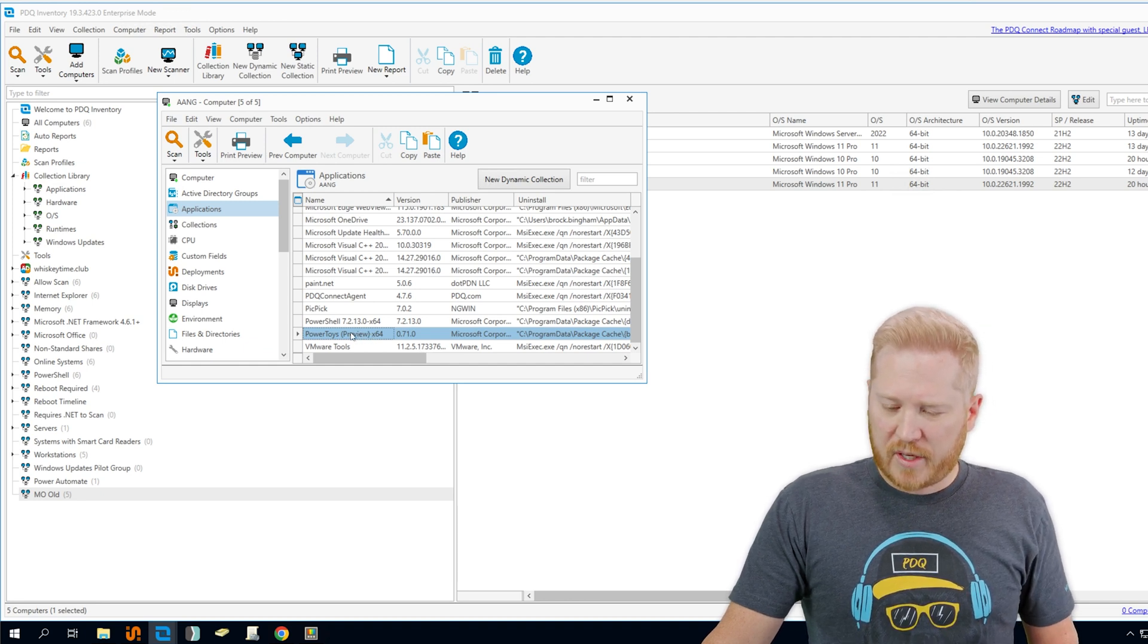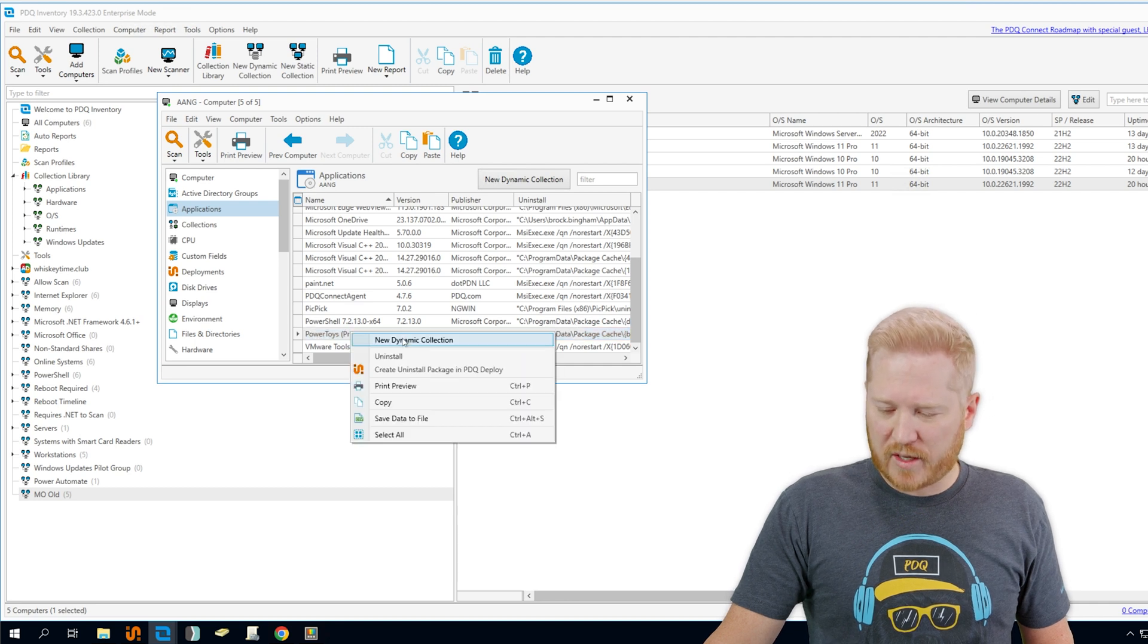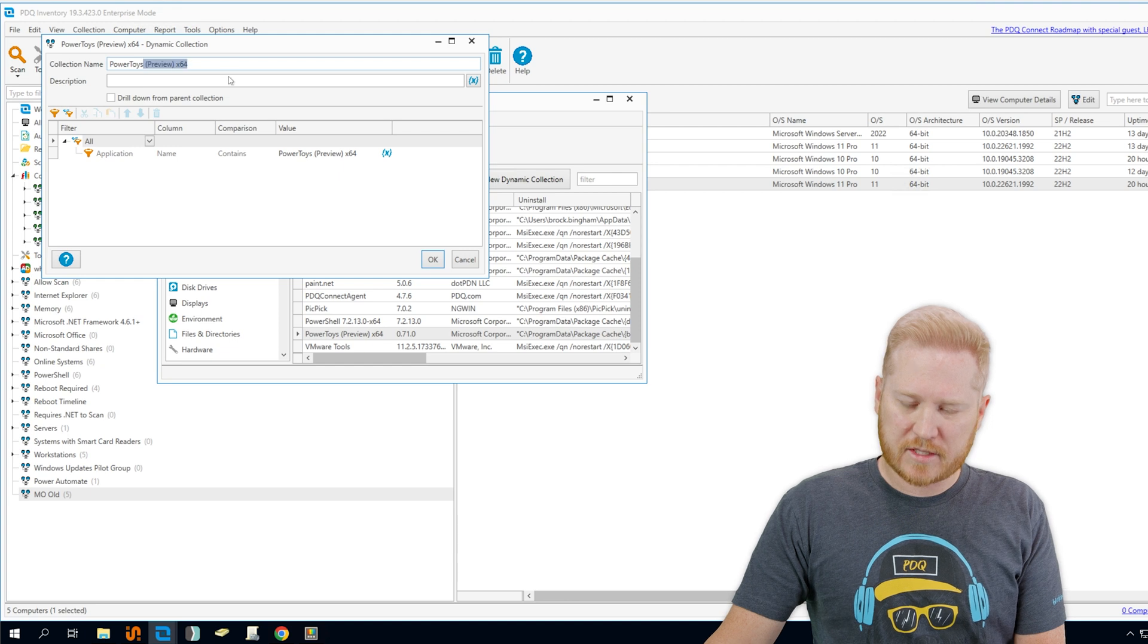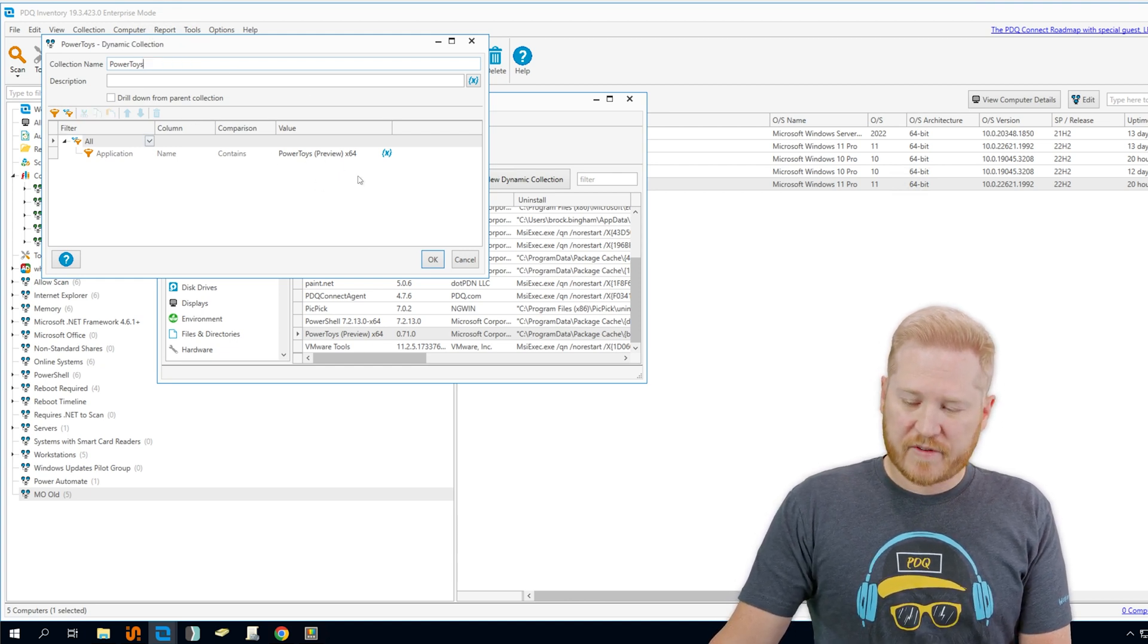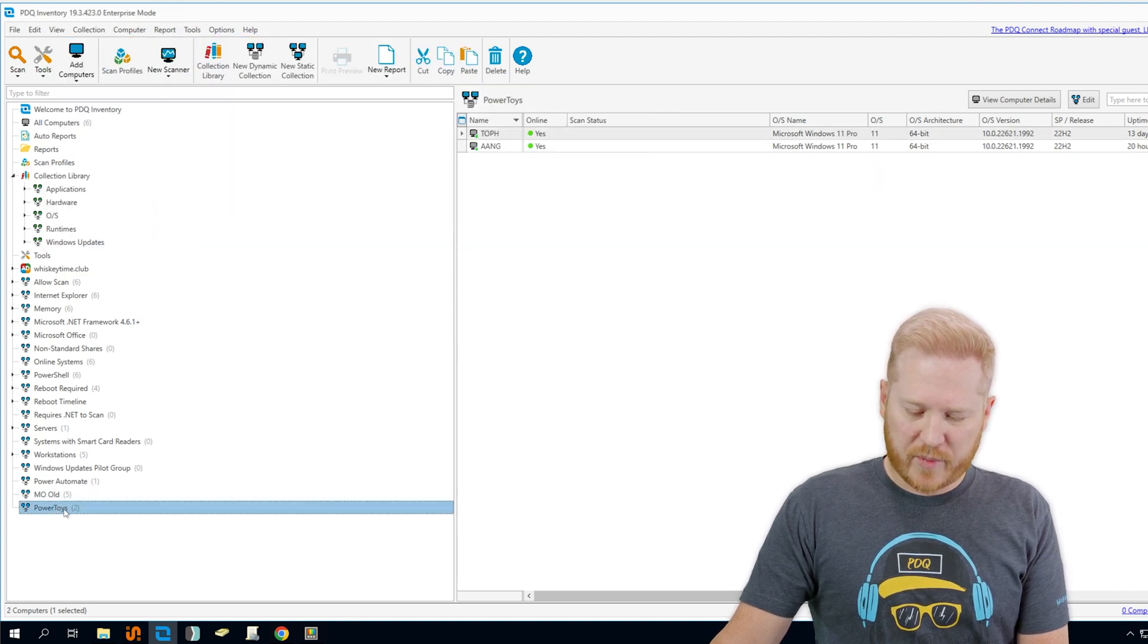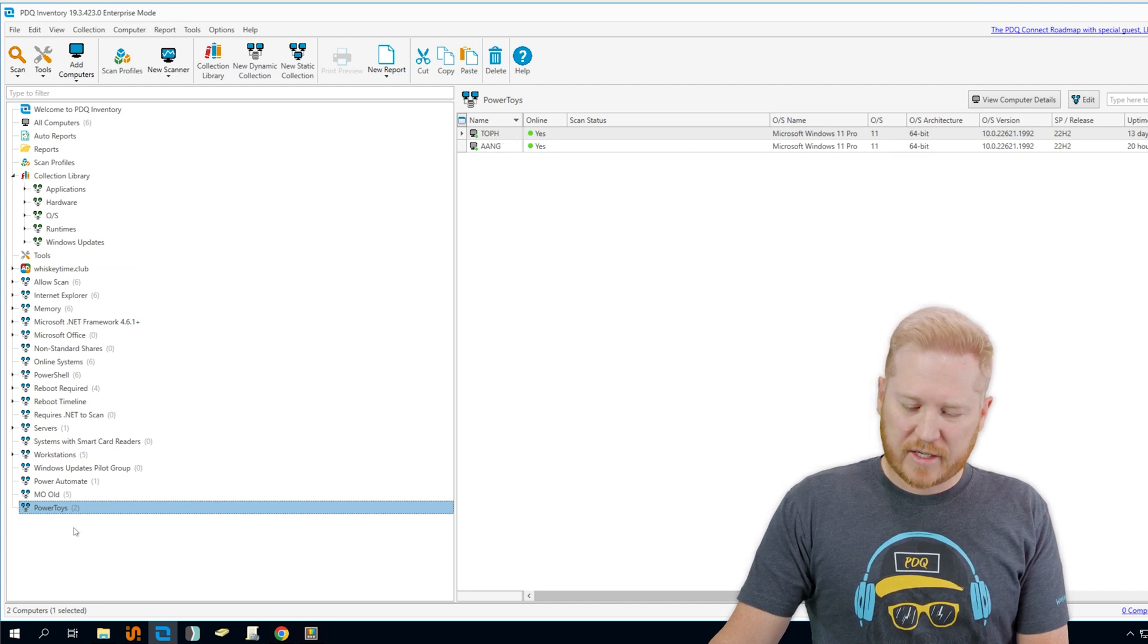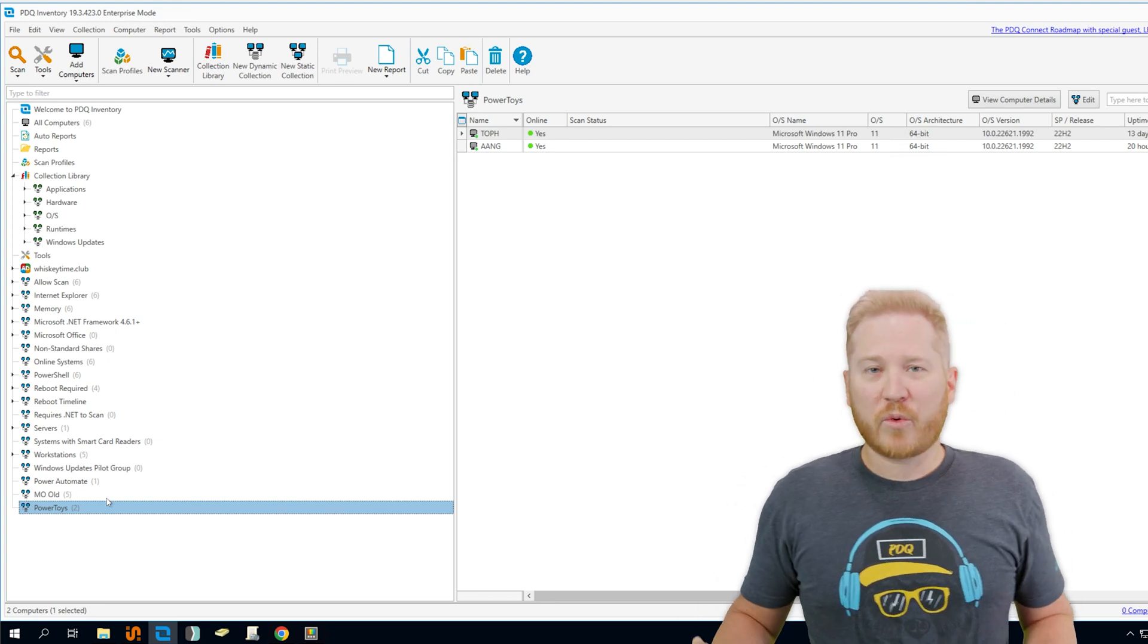And then what we can do from here, if we wanted to see if any other computers on the network had Power Toys, we can actually right click on that and say new dynamic collection Power Toys. We can just leave that off. It's going to search for this value right here. We're going to hit okay. And then down here, we can see that we've got our new collection Power Toys. And it looks like one of the other computers on the network already has Power Toys installed and it automatically added it to the collection.